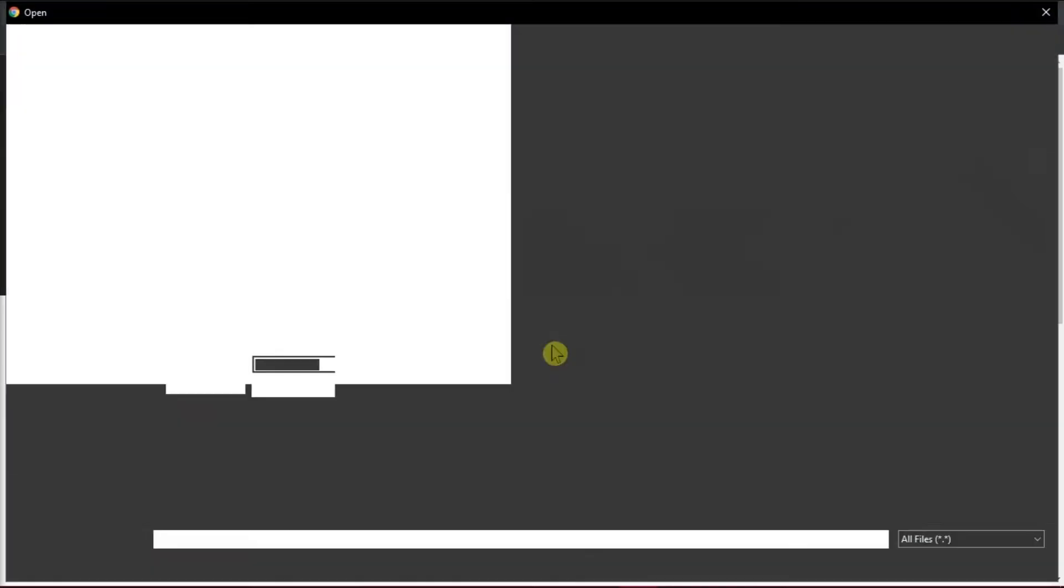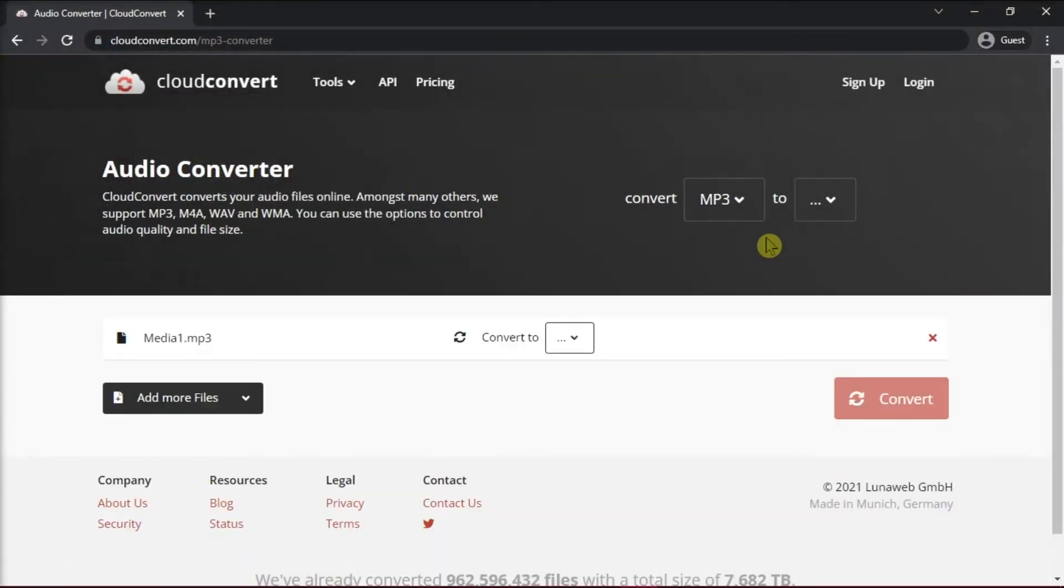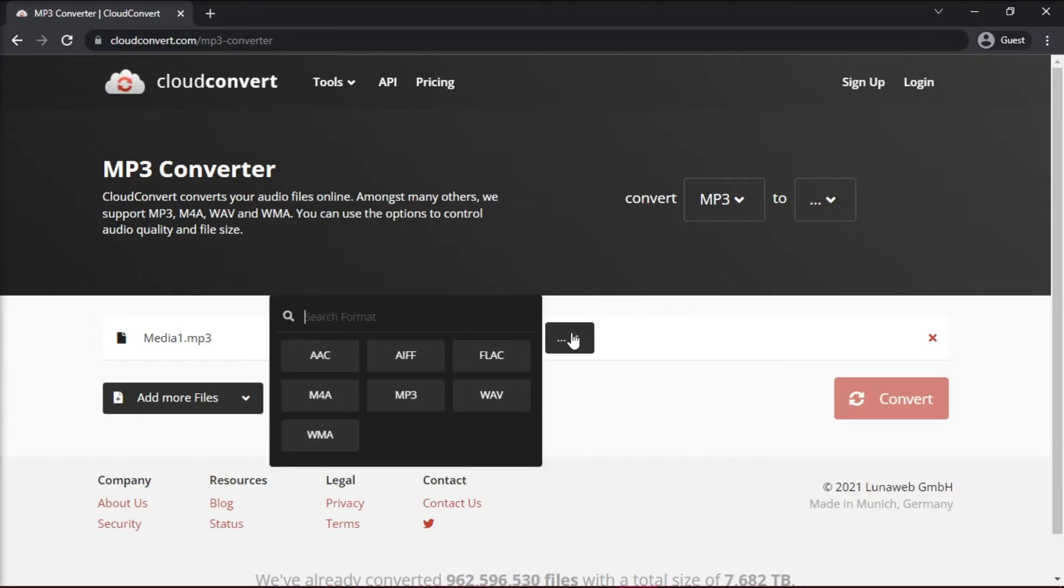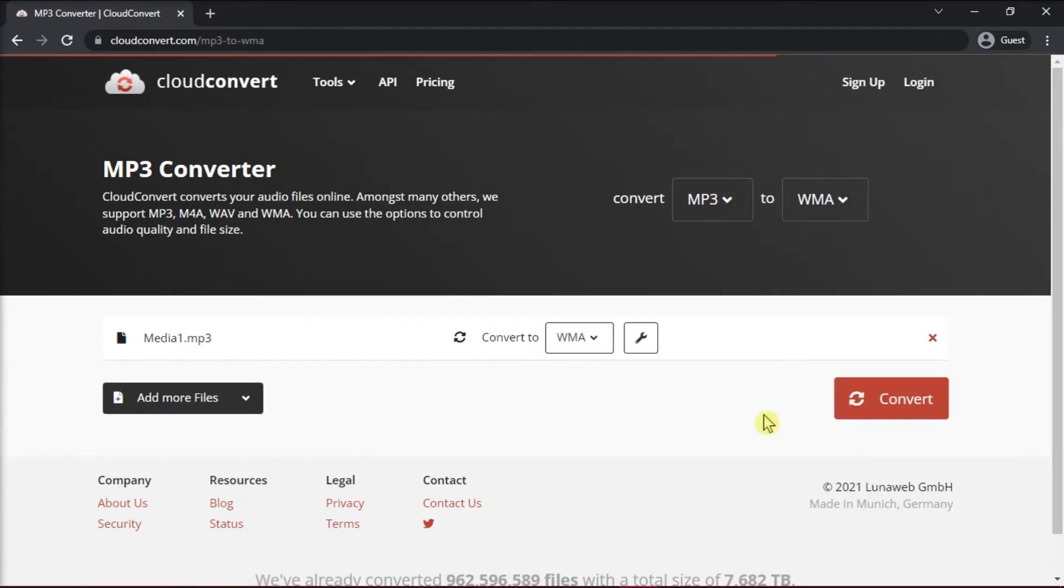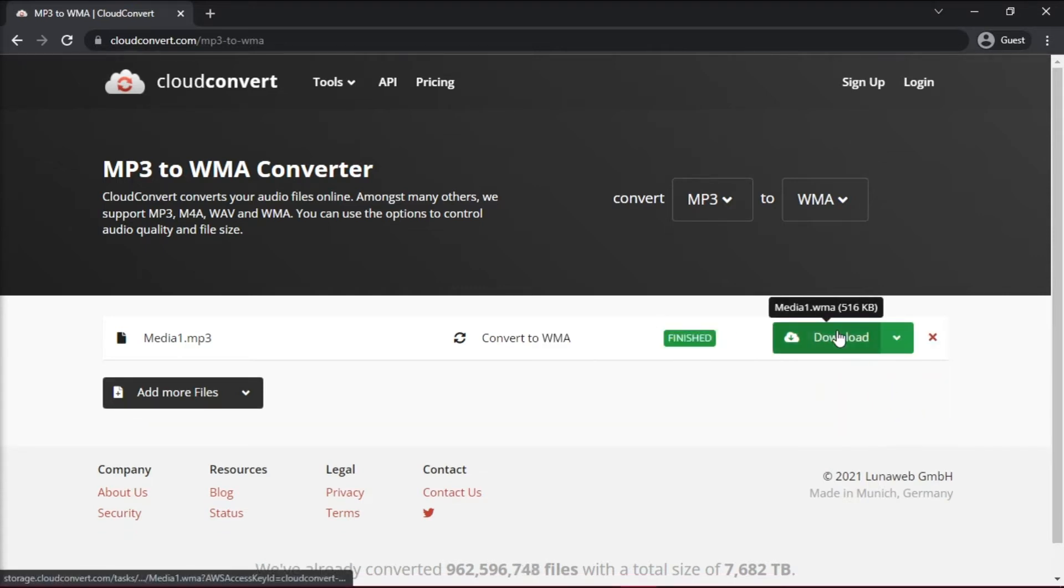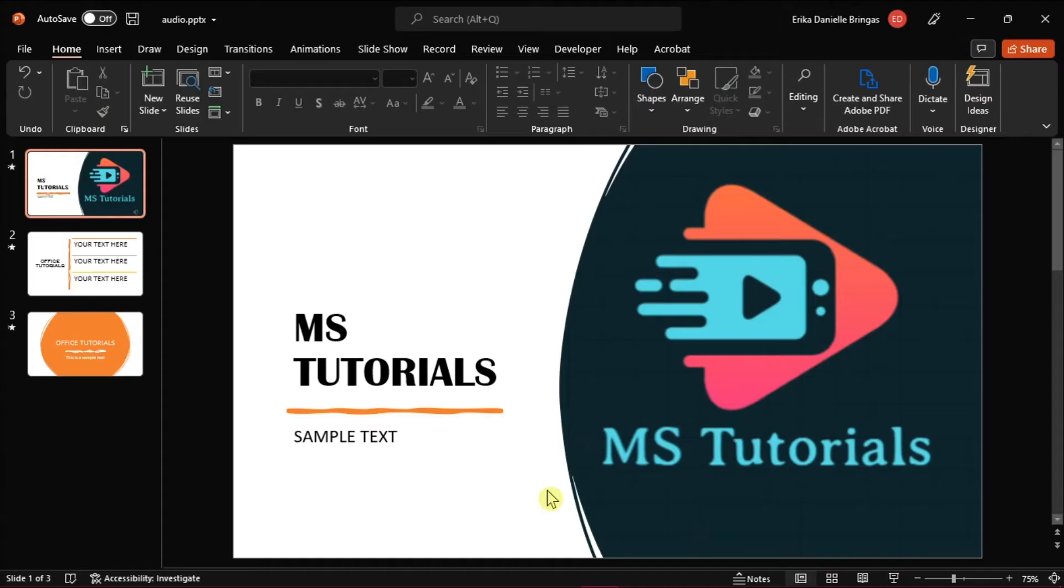Now on the website, upload the file and convert the audio into a WMA audio file. Once you're done, save it, and then go back to your presentation.